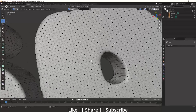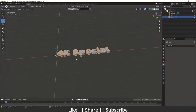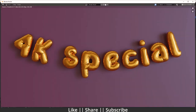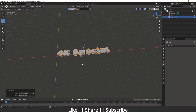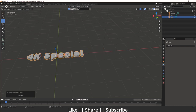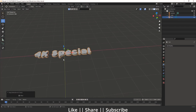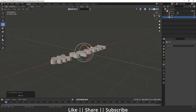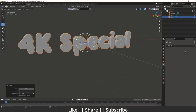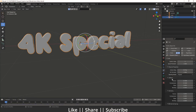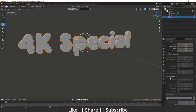Now we'll add the cloth simulation to our object to get the inflation effect. First, set the origin to geometry, then press Shift+S and do 'Selection to Cursor' so it comes to the world origin. Rotate it 90 degrees. Then go to the Physics settings and add a cloth simulation to this text. Scroll down and enable the Pressure option, then add a pressure value.